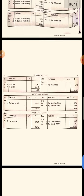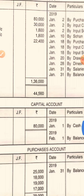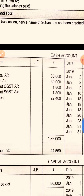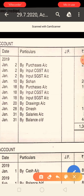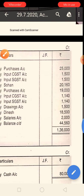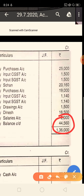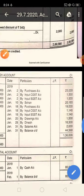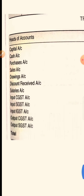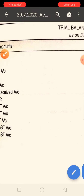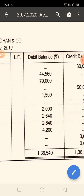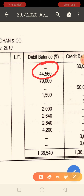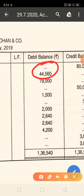Now we make the trial balance. First entry — cash. When you have made the cash ledger, you calculate the balance. The balance calculated is 44,560 rupees. Cash is an asset, and assets should be debit, so this balance goes on the debit side. So 44,560 rupees is written on the debit side of the trial balance.